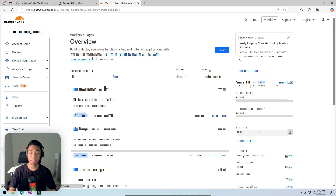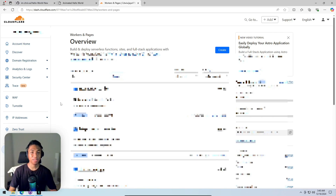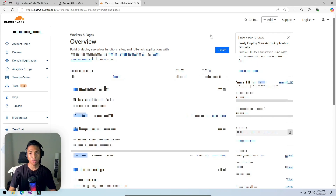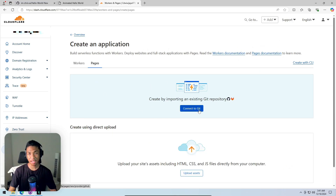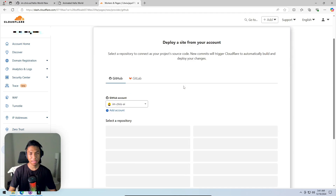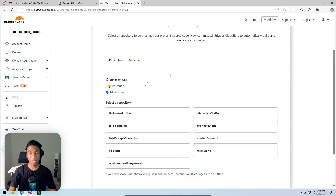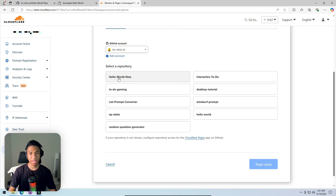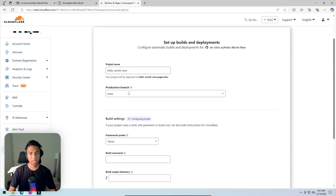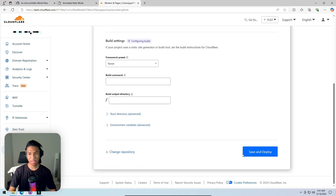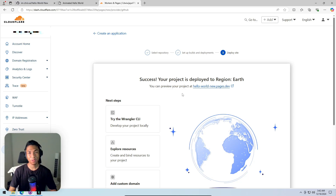There's a prior tutorial on deploying a static website to Cloudflare without GitHub, but the goal here is to involve GitHub so updates can be made while the site is running online. Clicking 'Create', then 'Pages', then 'Connect to Git'. Selecting the 'hello-world-new' repository, clicking 'Begin Setup'. The project name is 'hello-world-new', production branch is 'main'. Clicking 'Save and Deploy'.